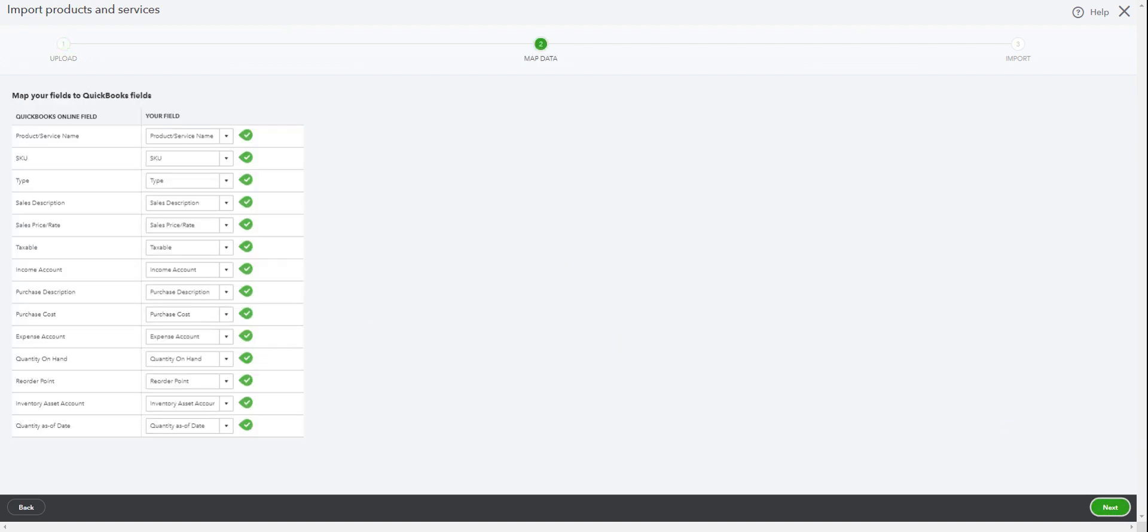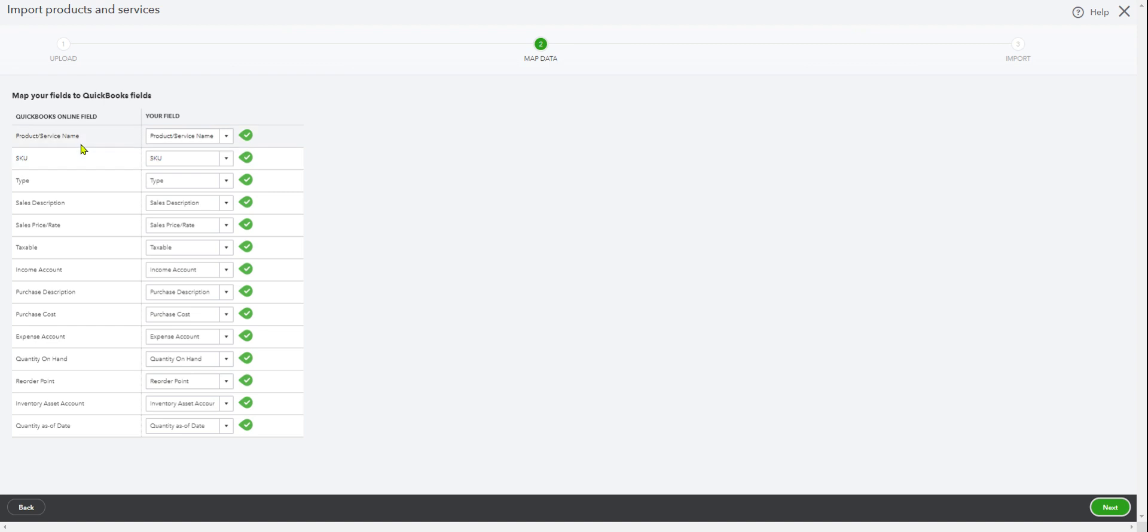As you can see here, these are the fields. I used all fields. In your case, it may be one or two less, but these are the mapping fields you need. When you see the checkmark, you're ready to go. In this case, the fields: you got the service name, the product name. This is for inventory. And SKU if you have SKU, and type is inventory.